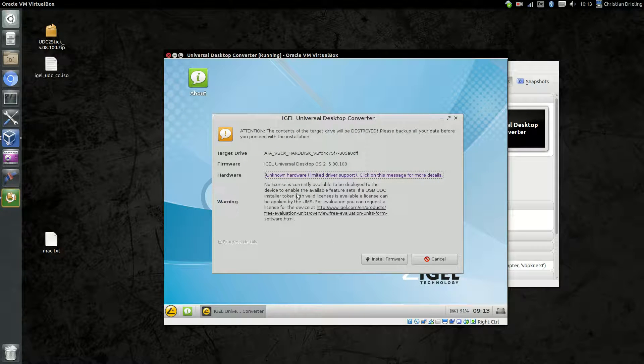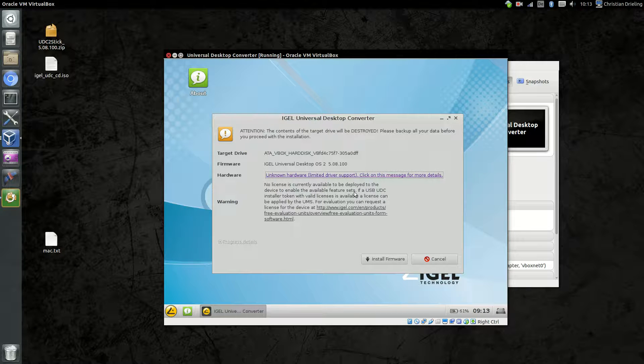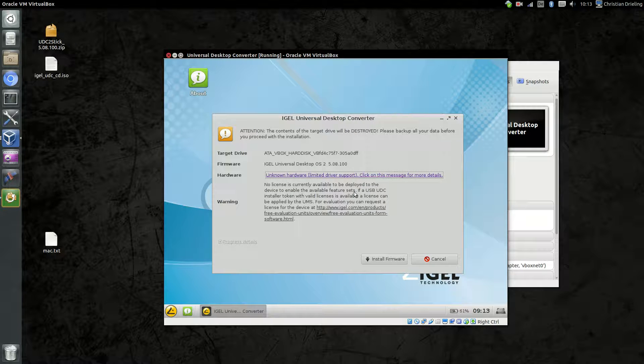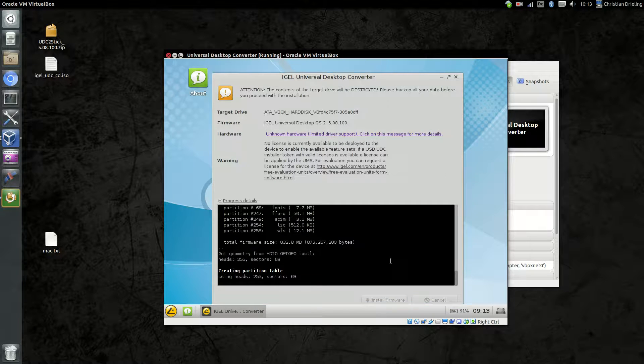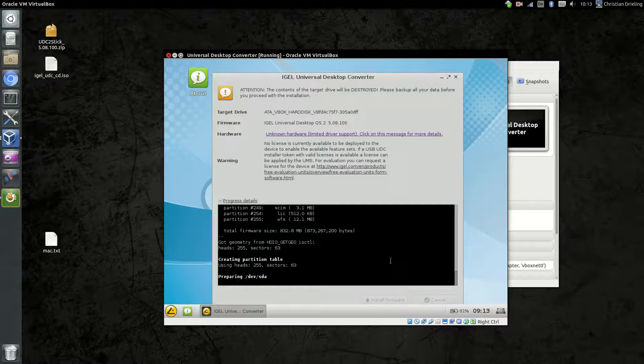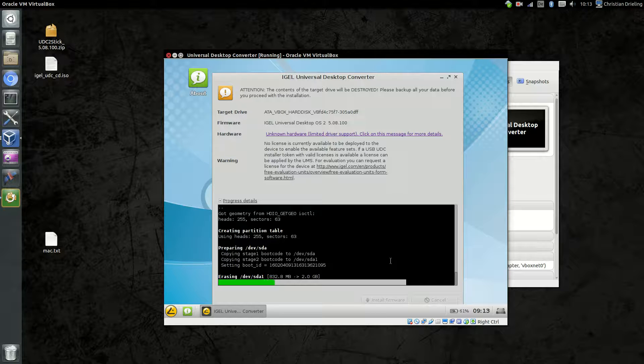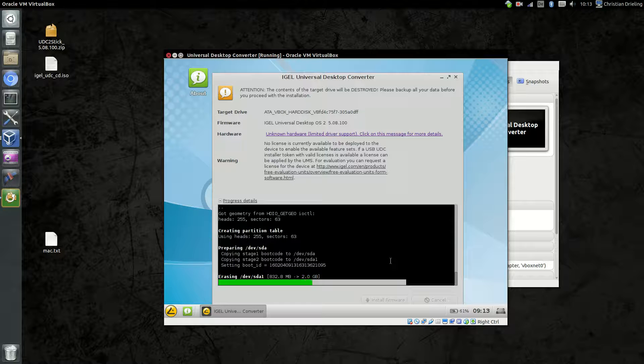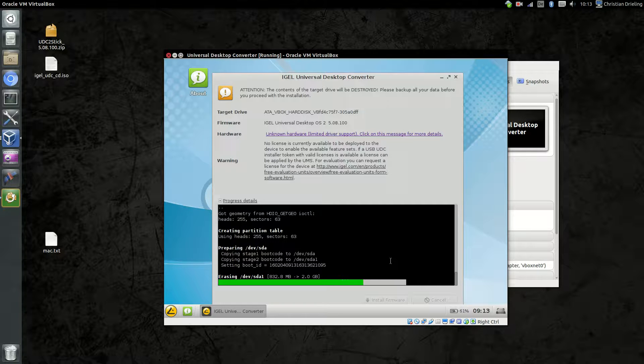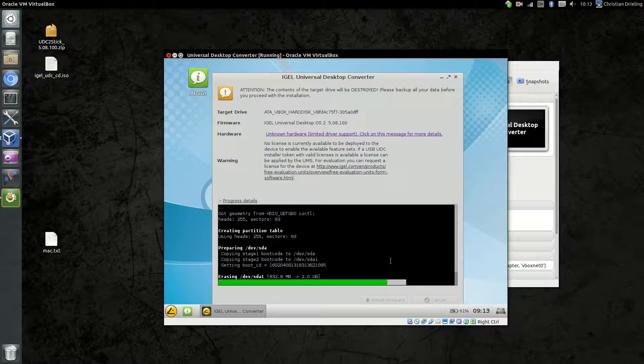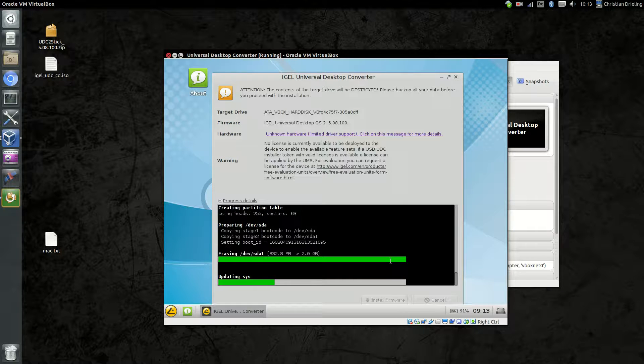Then it tells us that at the moment there's no license available. We don't have to care at this moment, we will do it in a later step. Now if I click on Install the Universal Desktop Converter, there's no question for if you are really sure or so. This step will delete the partition table, create new partitions, install all the stuff to the disk you have chosen in the first step, and all the data will be deleted on the disk now. So no step back.